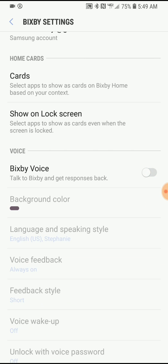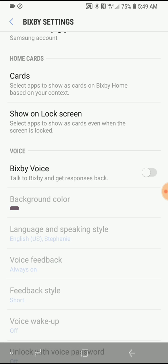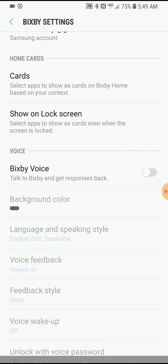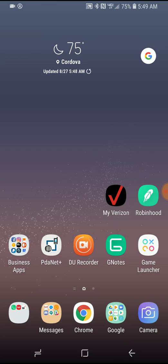And then now when you press that Bixby button, it won't be annoying anymore. That is it. That is literally all you got to do.